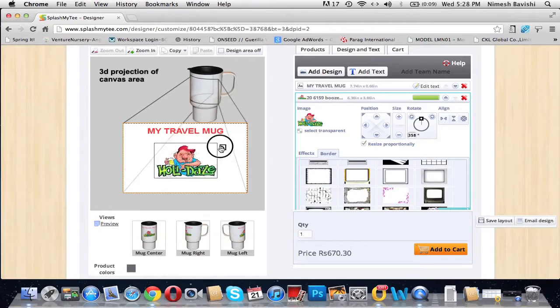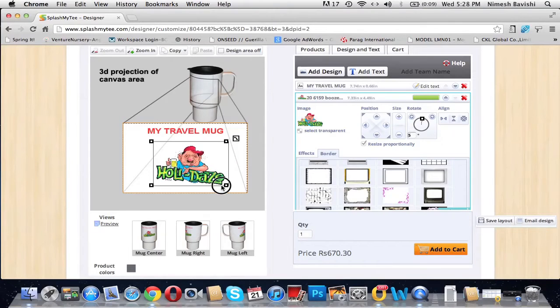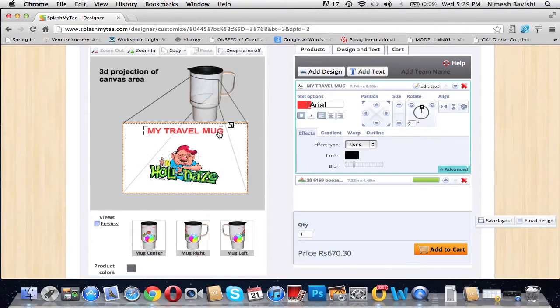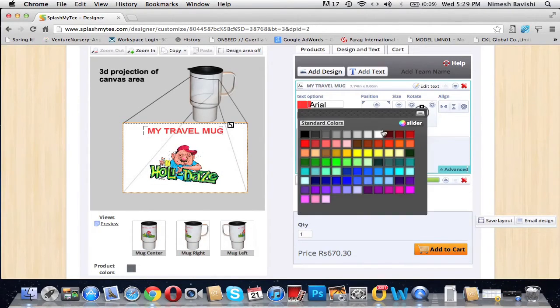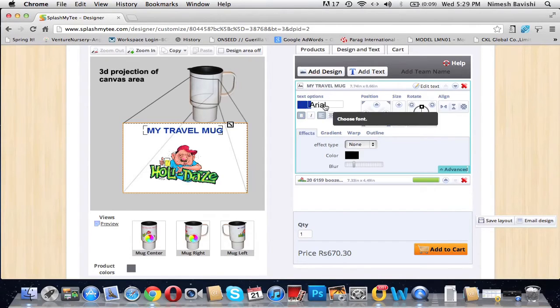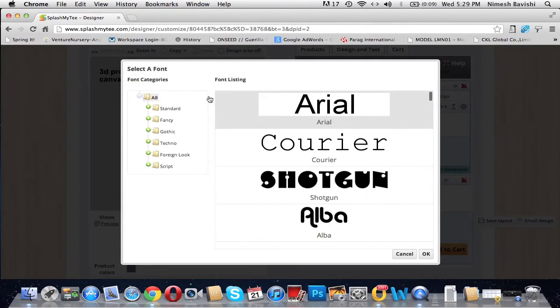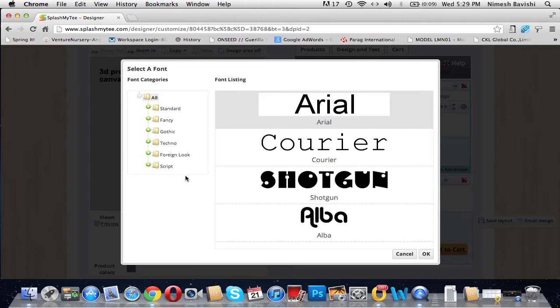This box here helps you to rotate the image if you want to. Let's increase the size a bit. Now you can change the font color. There are a wide range of colors present from which you can select your favorite one.